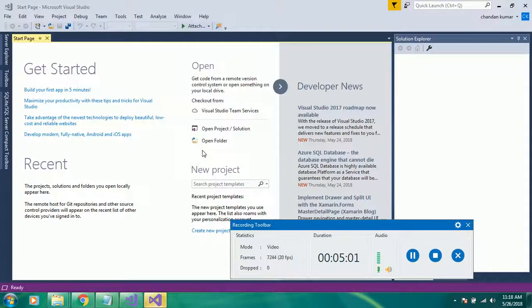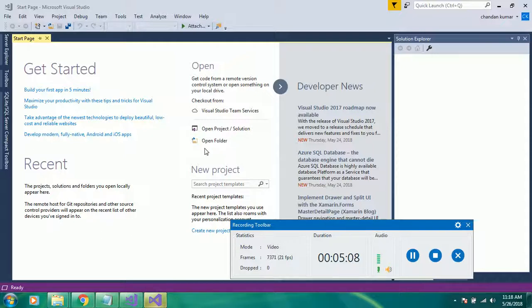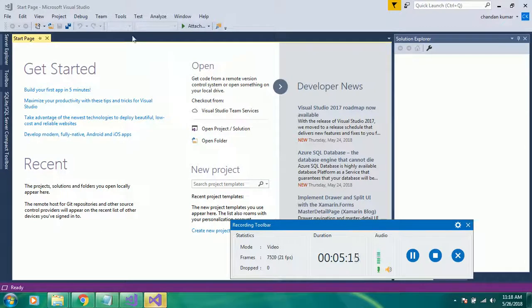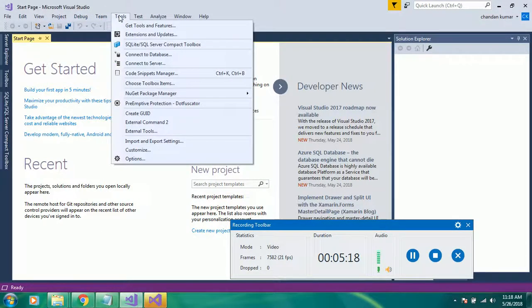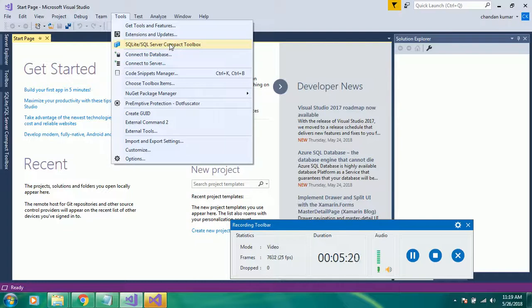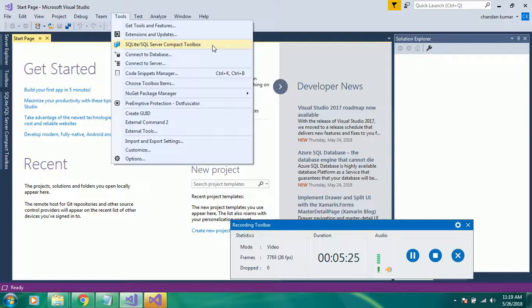That was about if you have already created a Compact Edition database, you can connect from there. If you want to create your own SQL Compact Edition from this Visual Studio, you have to come to Tools and click your SQL.